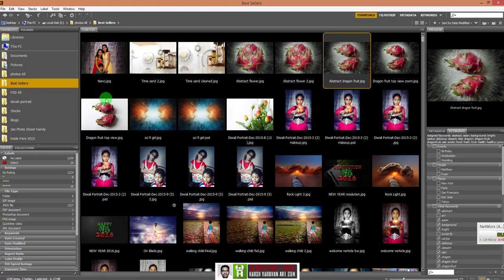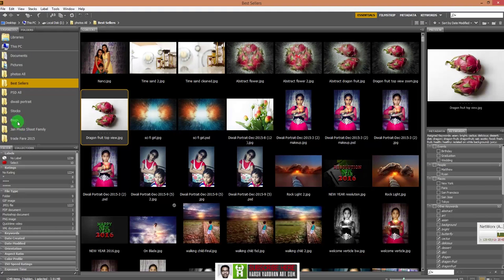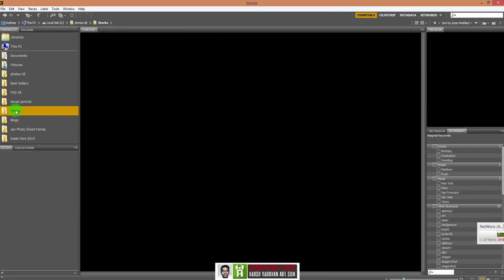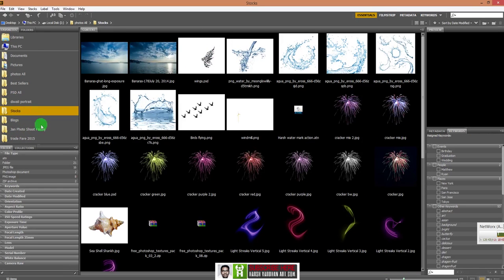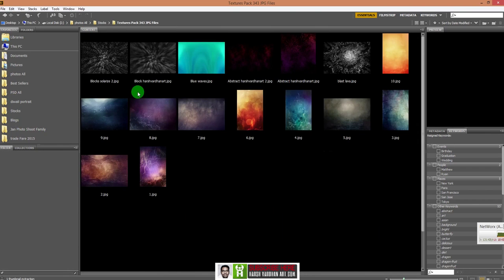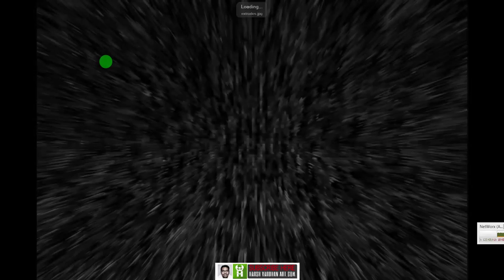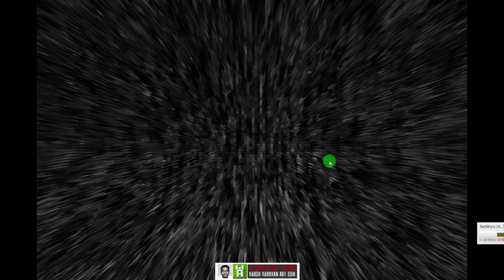First, let me open this in Photoshop — I've already opened it. Now it's time to bring the texture onto this image. We'll browse for the texture we're going to use. I'm going to my stocks folder to find my texture folder, and this is the texture we are going to use for this image.